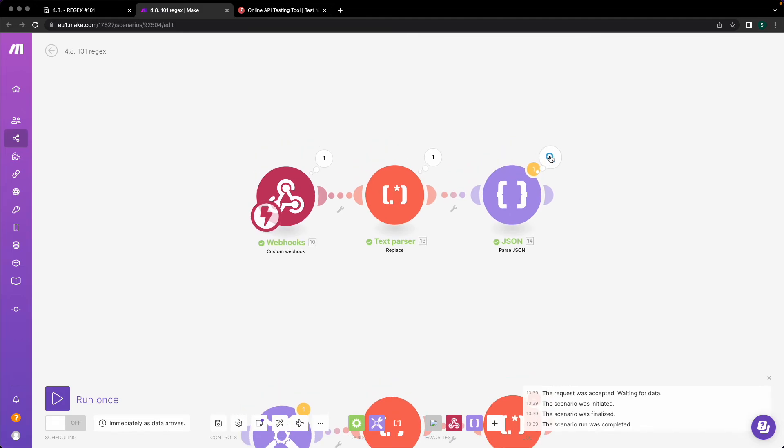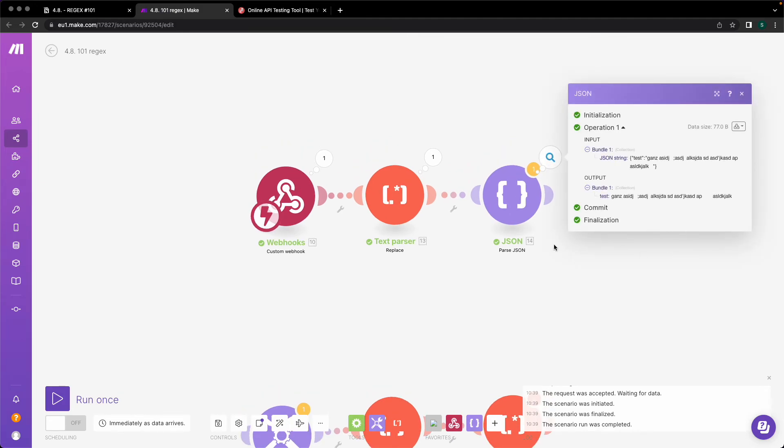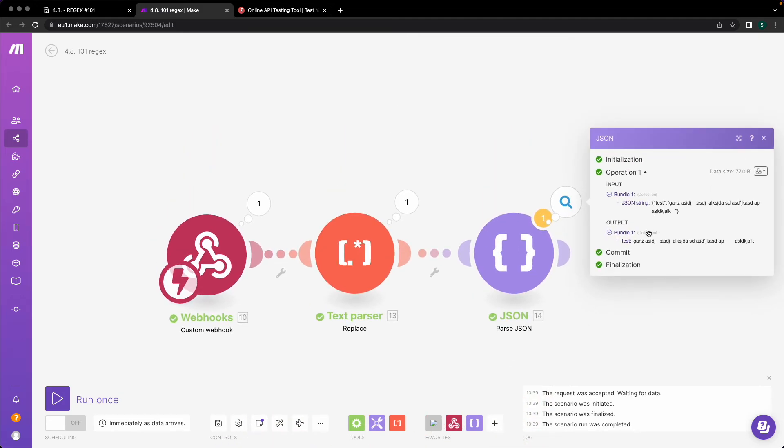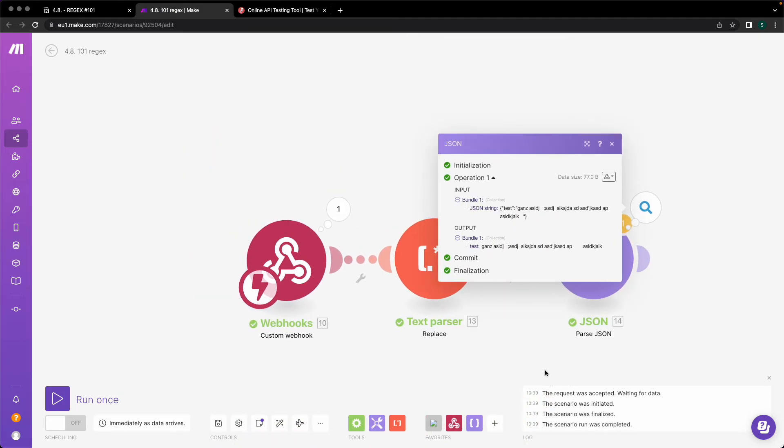There we go. Now you have a full feature JSON, which you can parse and which you can use in any other application or object or whatever you want to do with it.